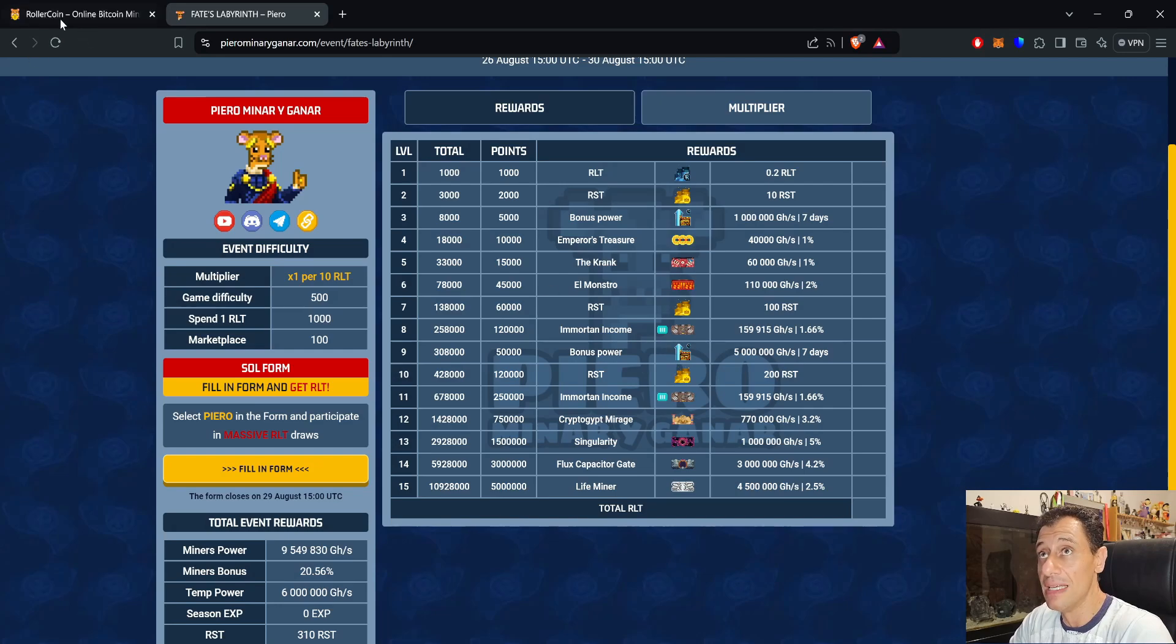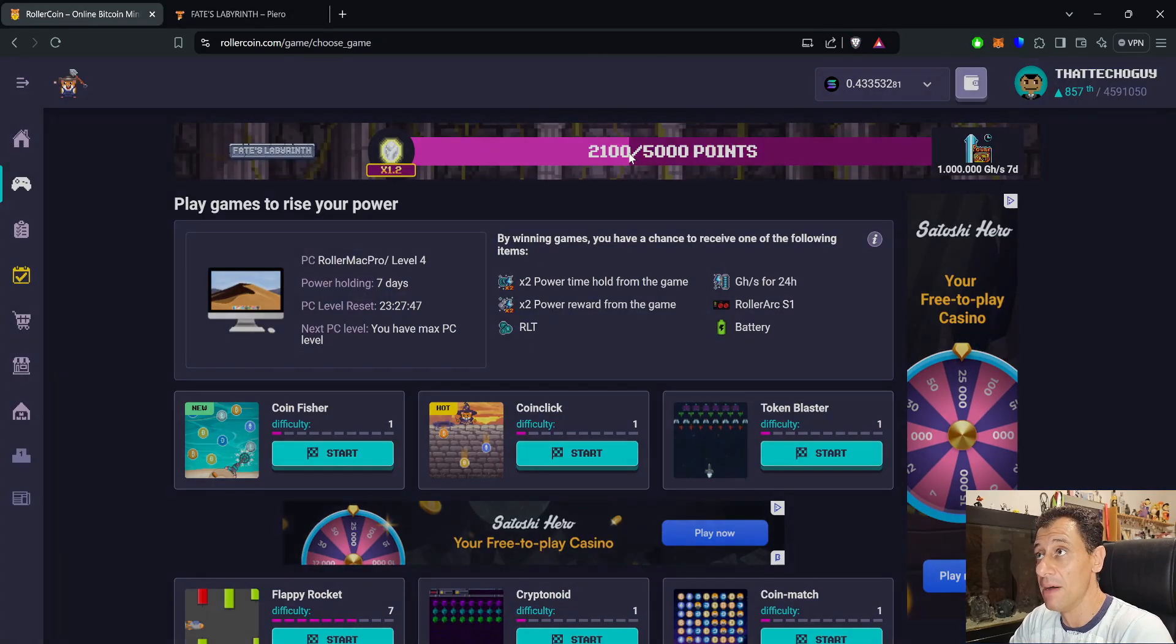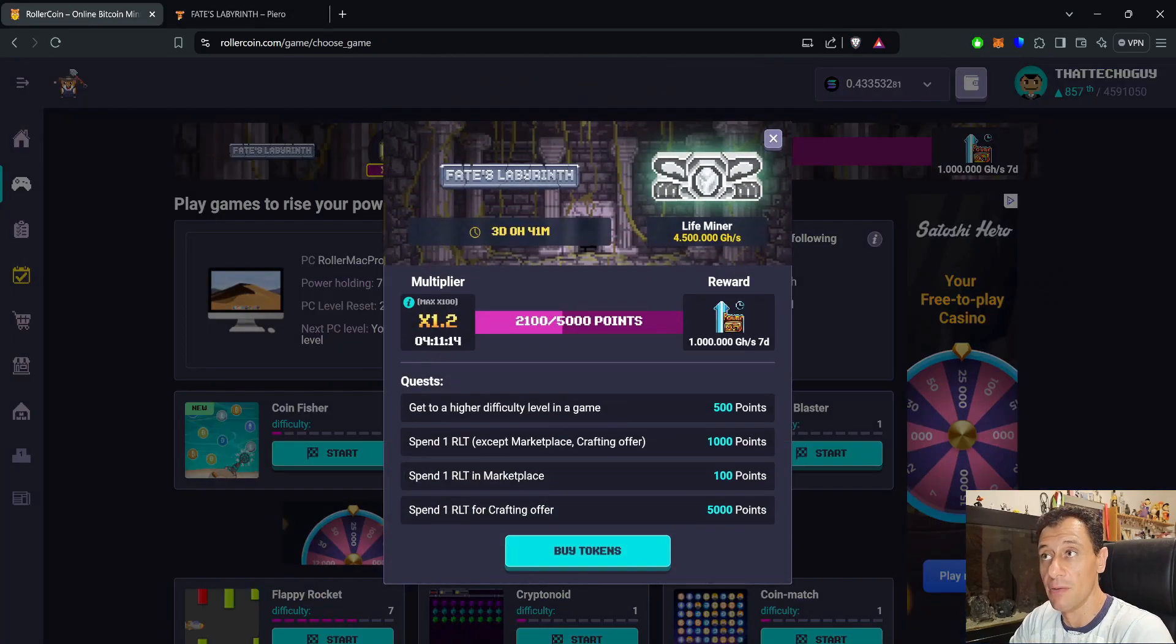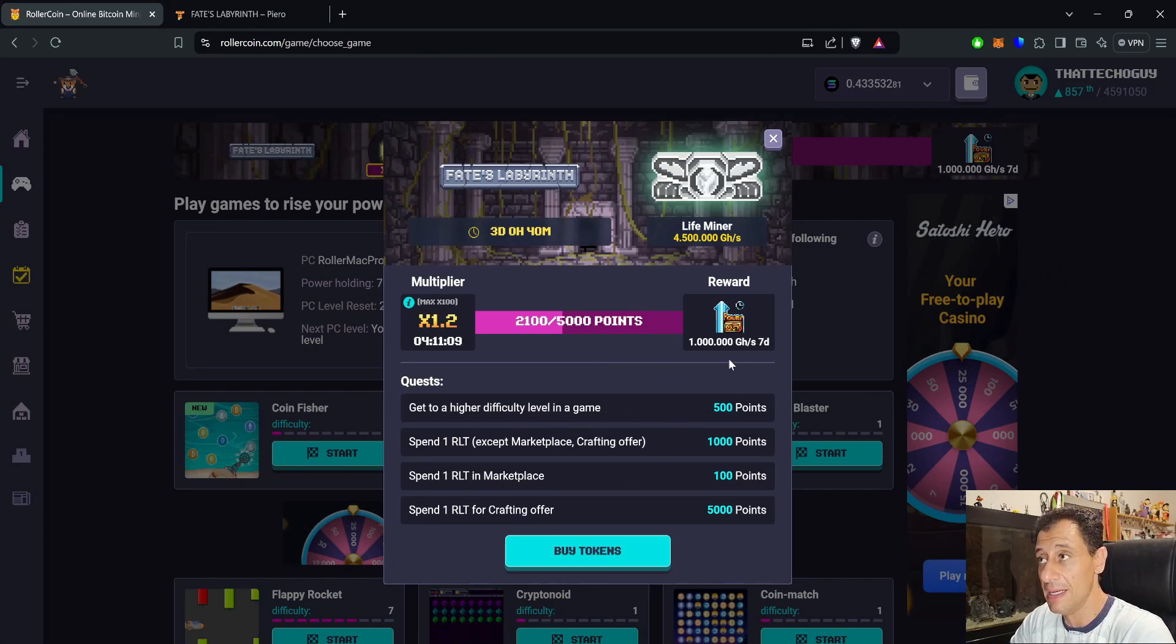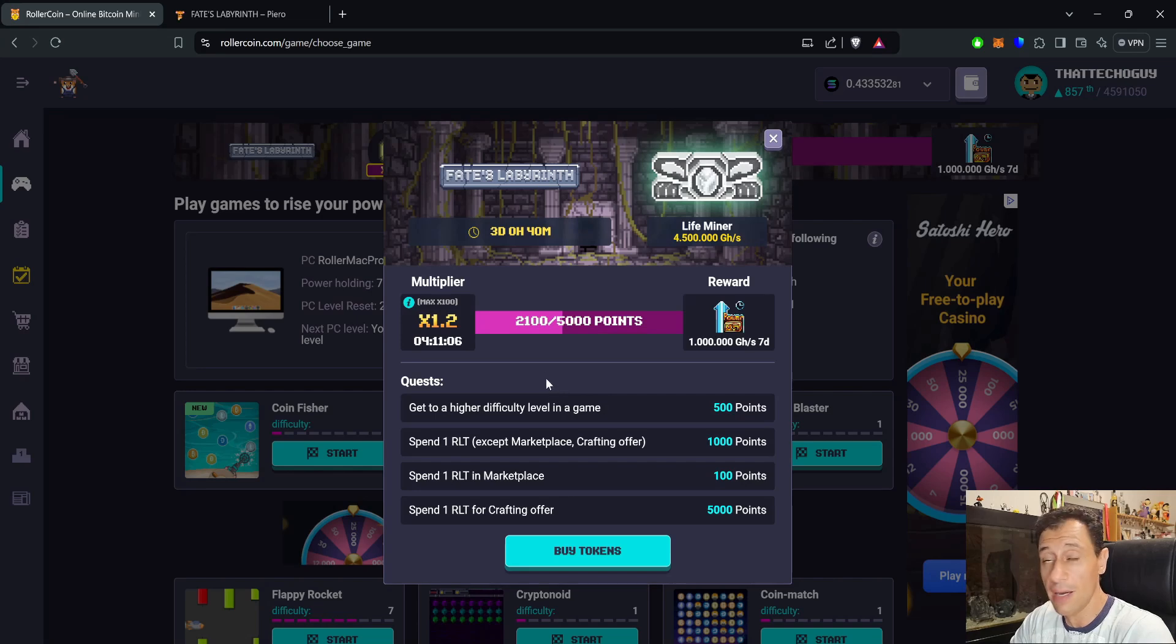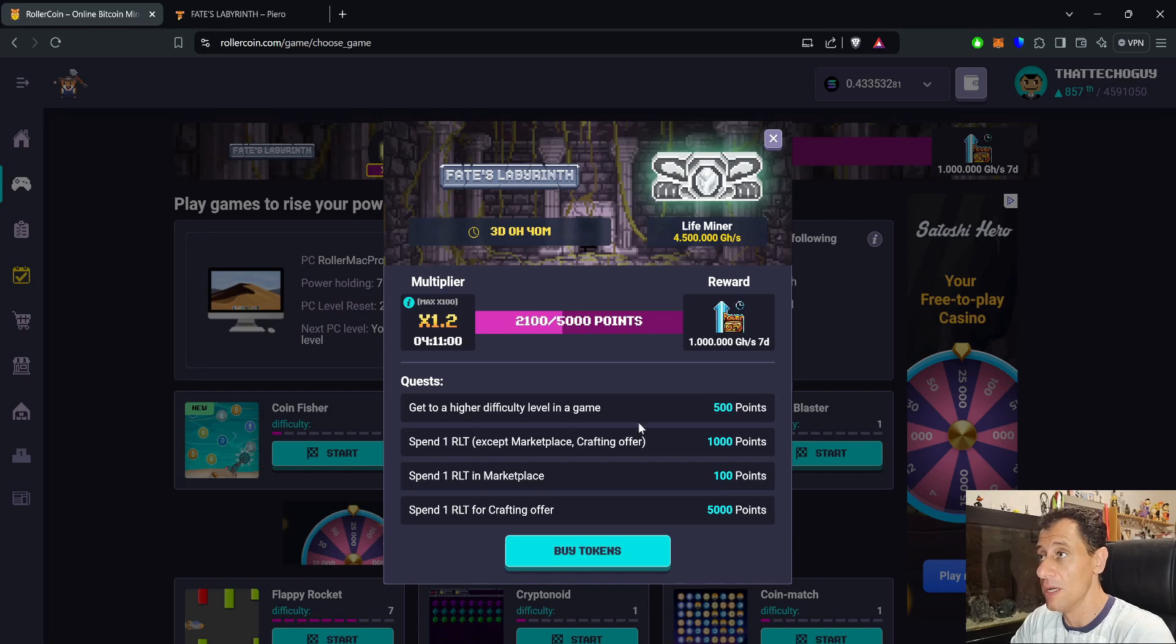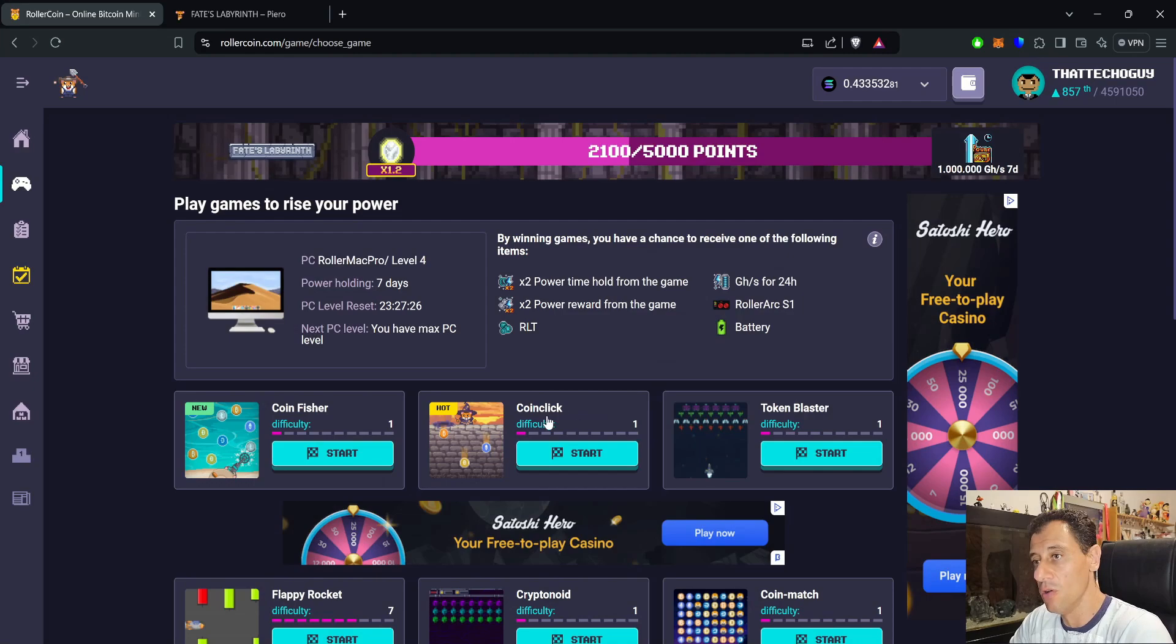One last thing before I go: you can see that my multiplier is now valid for four hours 11 minutes, but when you actually buy some tokens and exchange from Solana to RLT for the multiplier, you're going to get a duration of six hours. That gives you a bit more time to be able to leisurely complete all of the levels in the progression event.